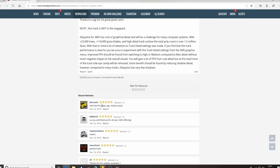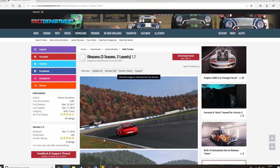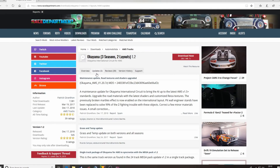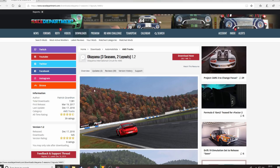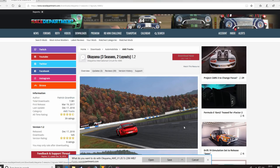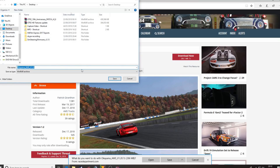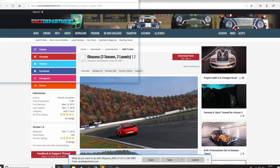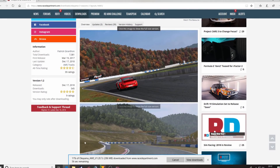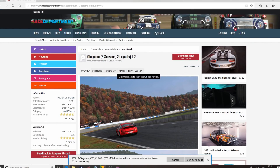Same thing — some text to say what's what, people's ratings, Patrick's update log, all very good stuff. Hit the download button, same again, save as, we'll save it on our desktop. This little bar at the bottom will tell you your progress, and then in a short while the file is going to arrive on our desktop.